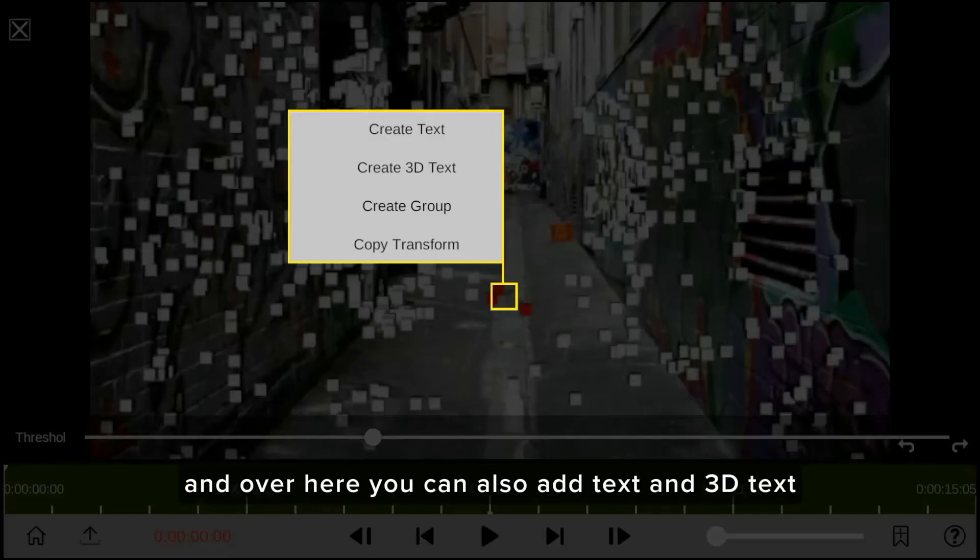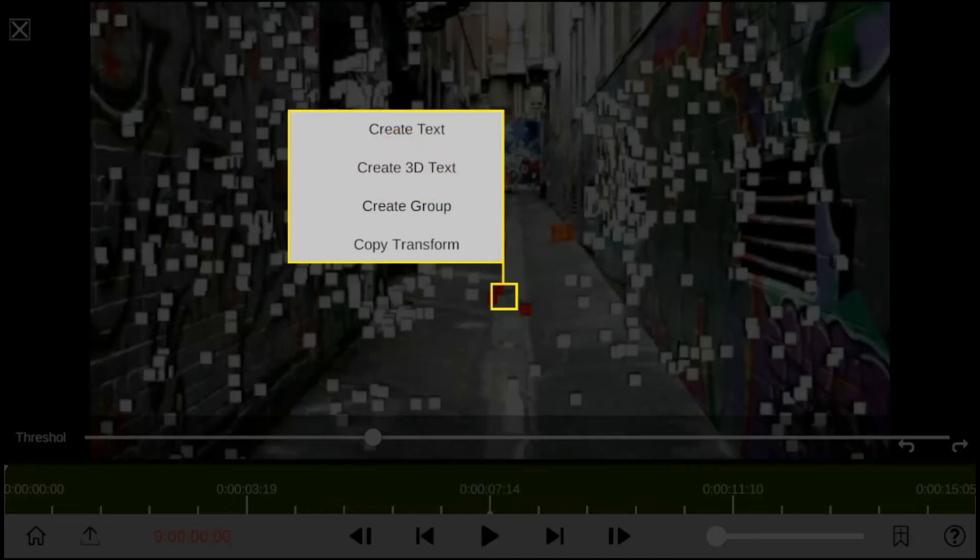And over here you can also add text and 3D text, but to add a video, follow these few steps.